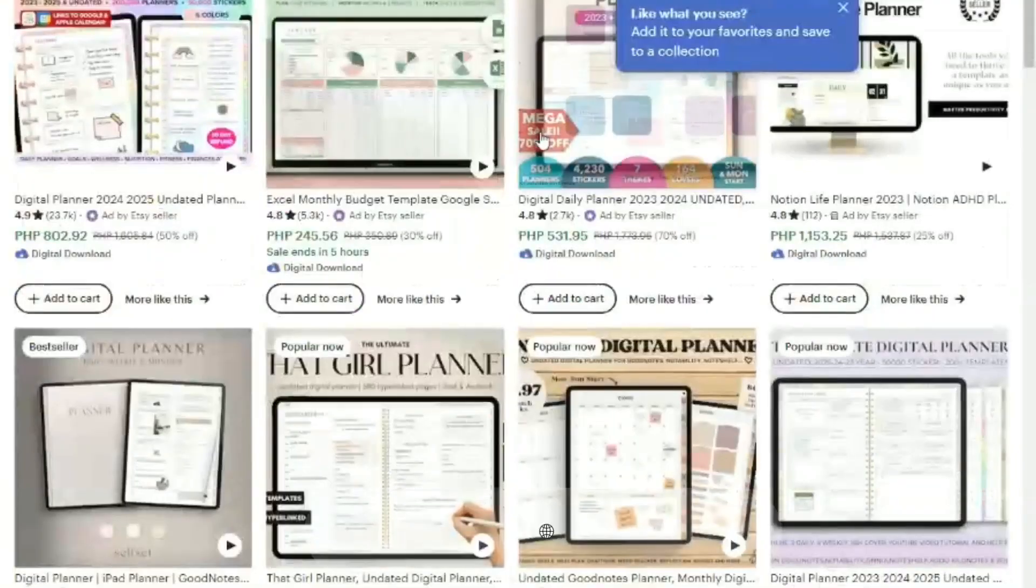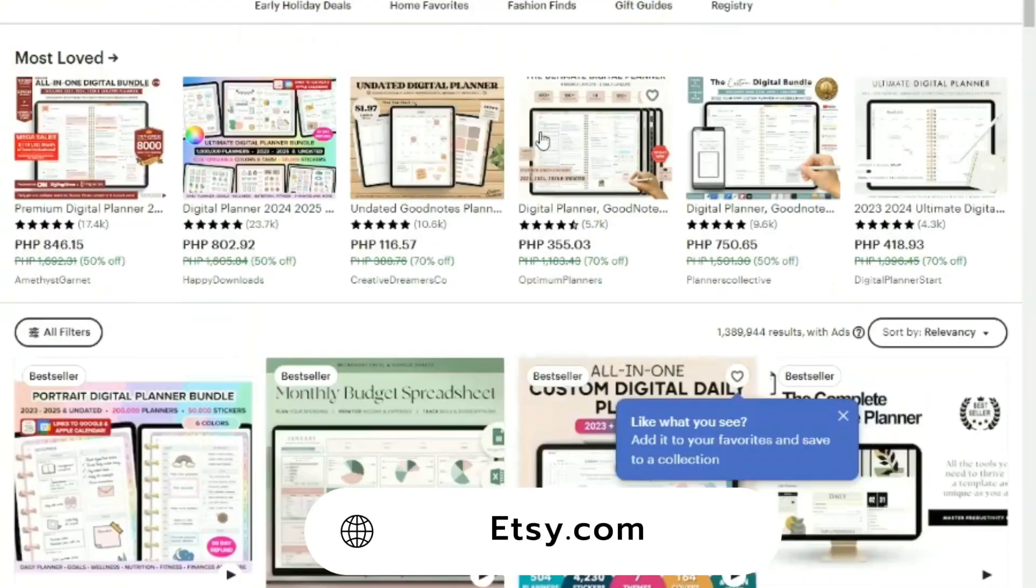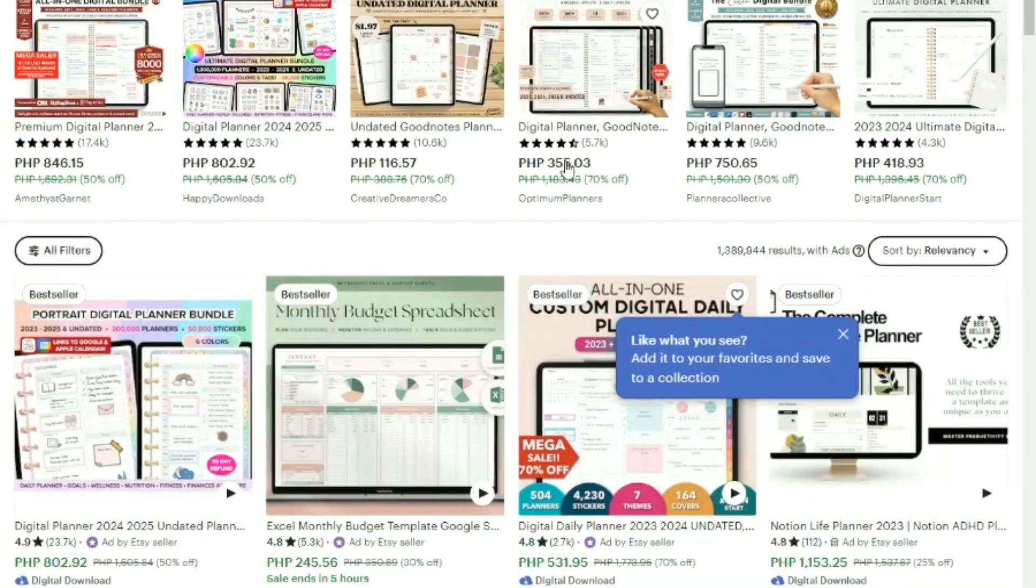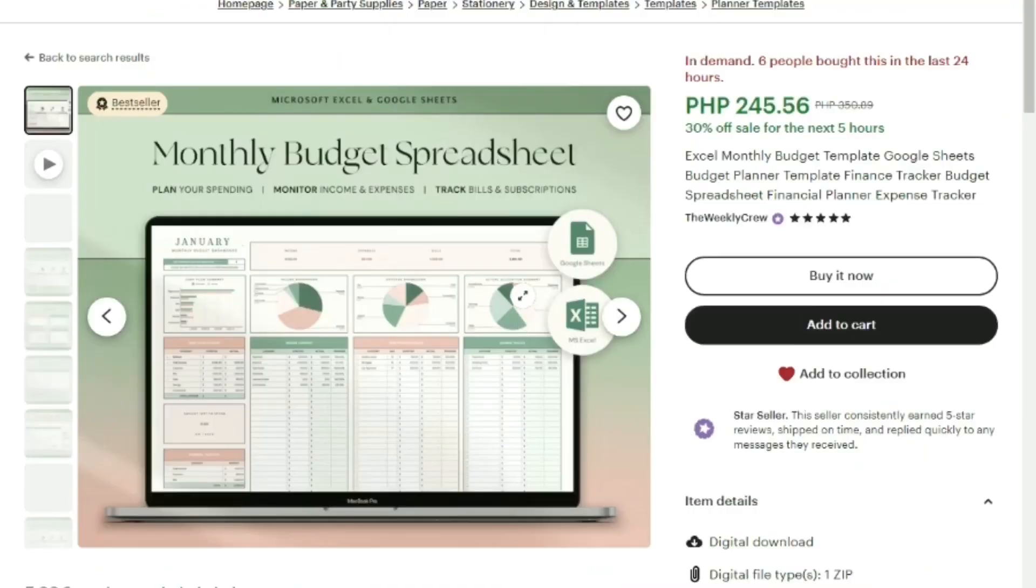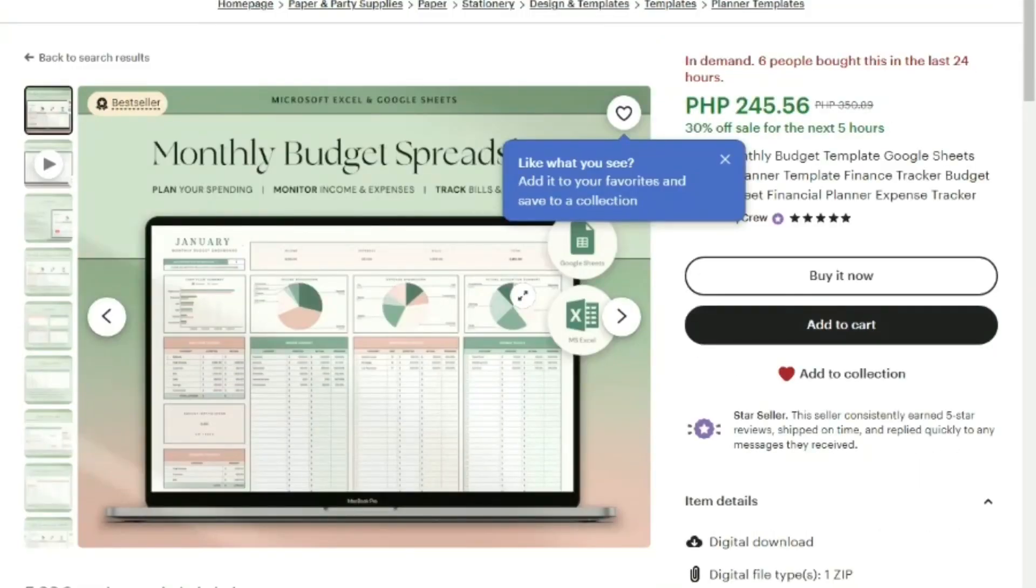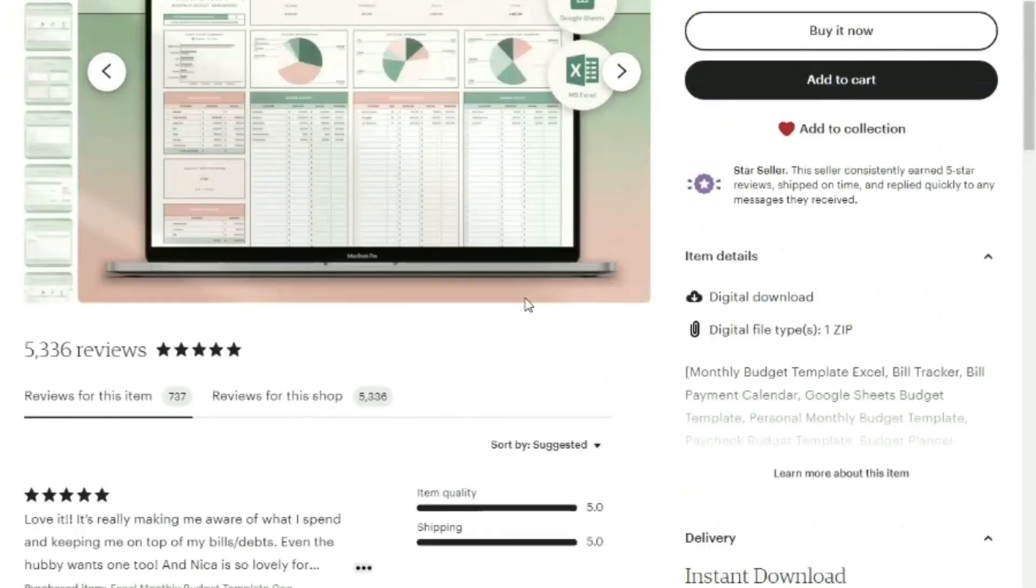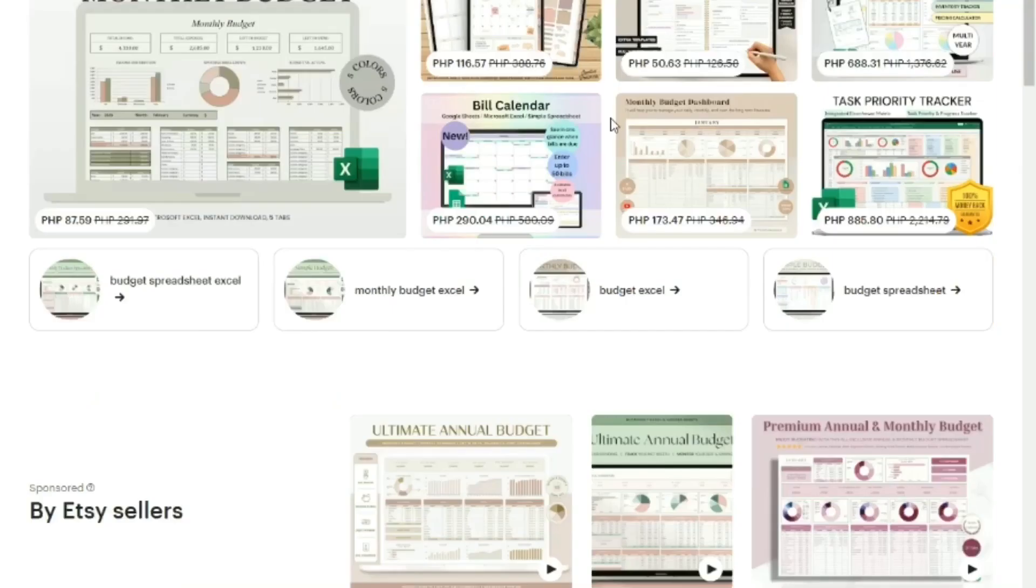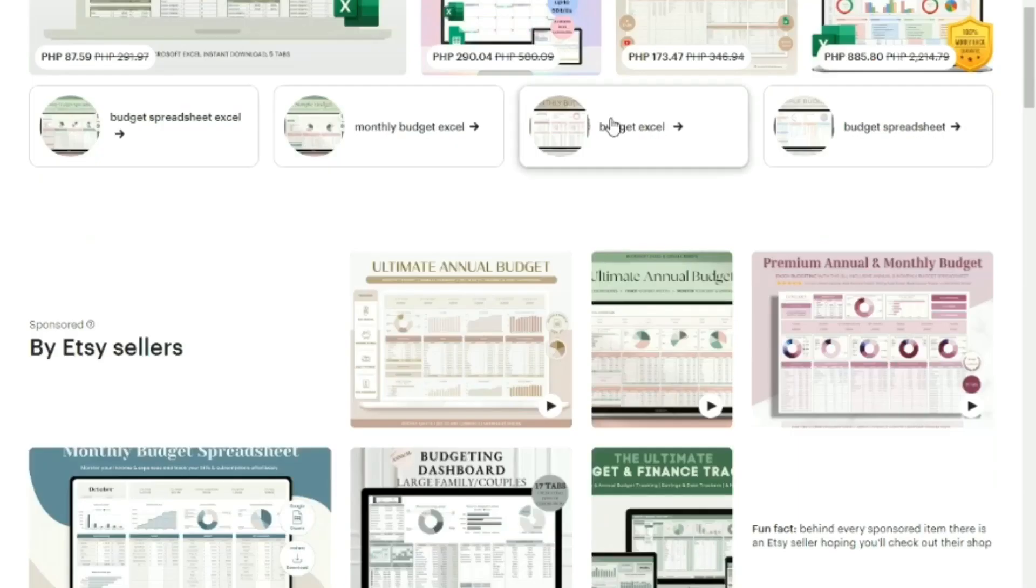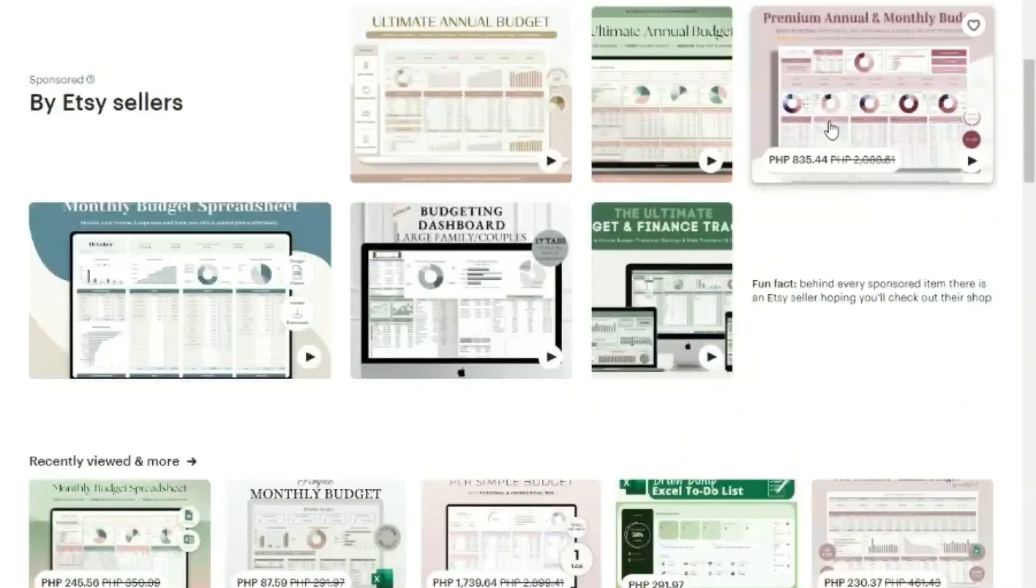Let's explore the Etsy shop that stands out with an impressive record of over 200,000 sales. By considering the average price of their planners and multiplying it by their substantial sales figure, yes you heard that right, all generated by this Etsy store. We will guide you through the process of their success, all thanks to the power of ChatGPT.